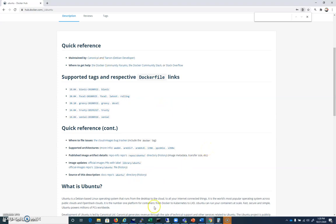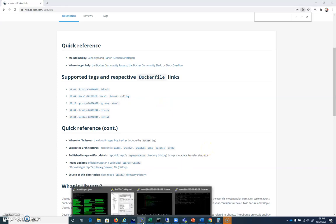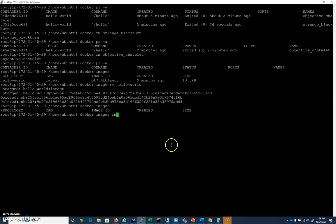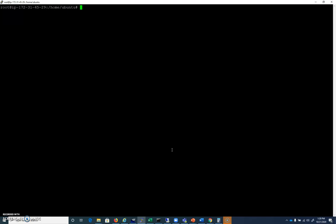All right, so let's jump back into our Linux box where we're doing all this work. And let's do a Docker pull Ubuntu latest, just like that.